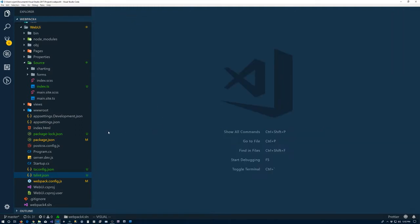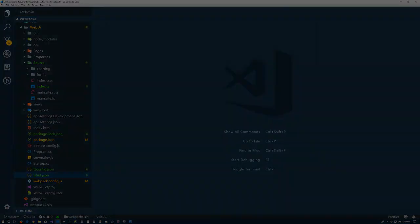Just go ahead and save that, and that takes care of it for this video. So we have TypeScript up and running, and it's being linted, and I have not decided what we're going to do in the next video, so I guess we'll just have to wait and see.